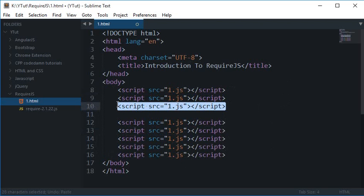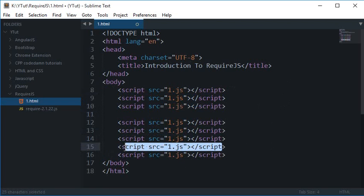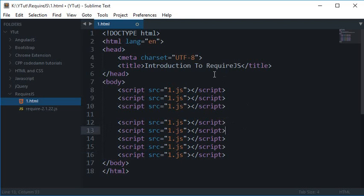So what happens is that this file is loaded before this file, but this file has some variables for this file. What happens is that there are some uncaught errors because a function is not defined which is called by another file, so that is kind of creating a lot of mess out of it.